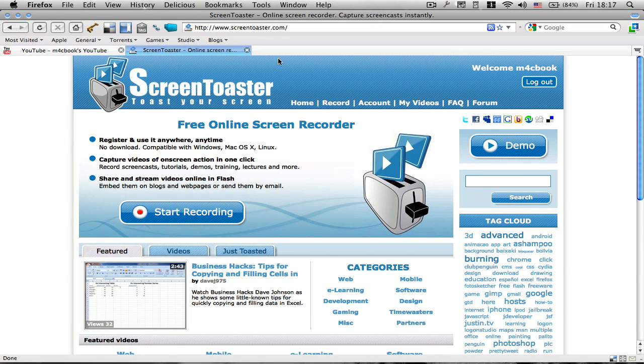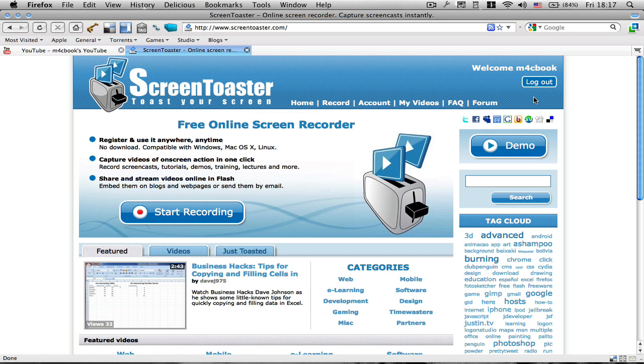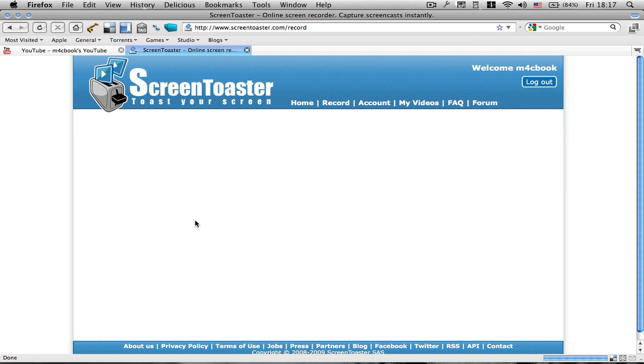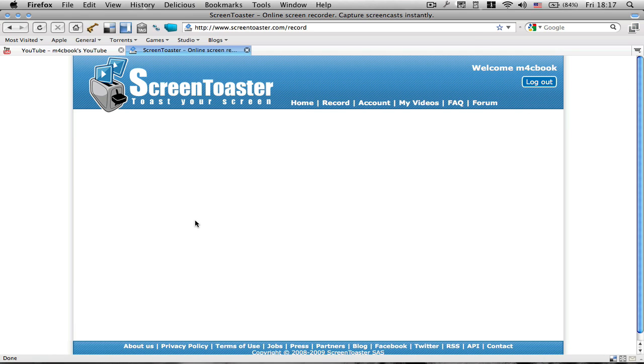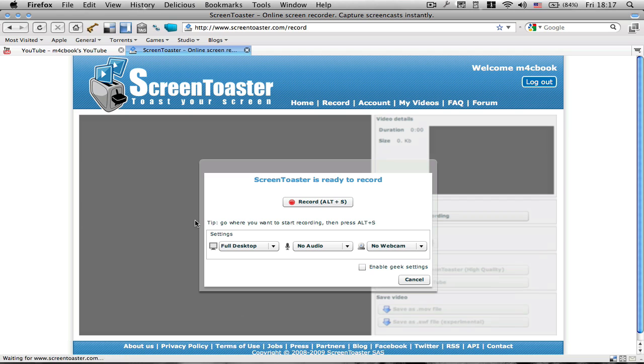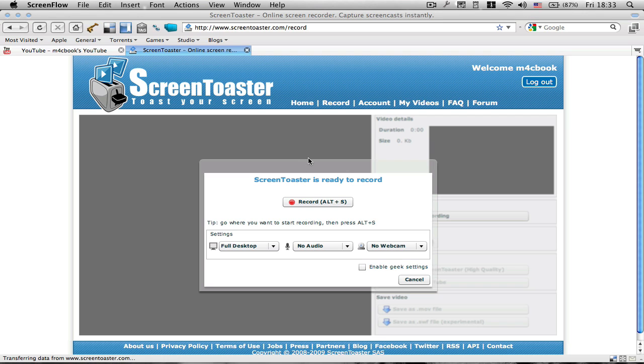So basically here, this is the ScreenToaster.com homepage. You have to make an account here. I'm already logged in and then just start recording. So now as you see, it's launching the actual application, but it's still in your browser. So it's a Java-based application.